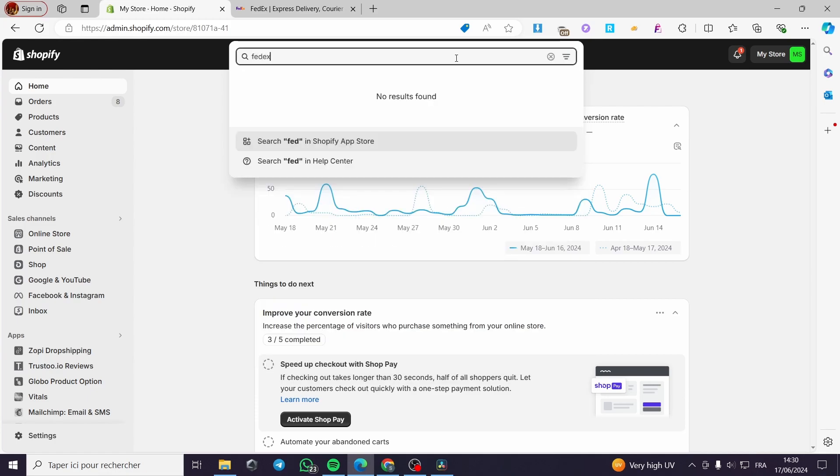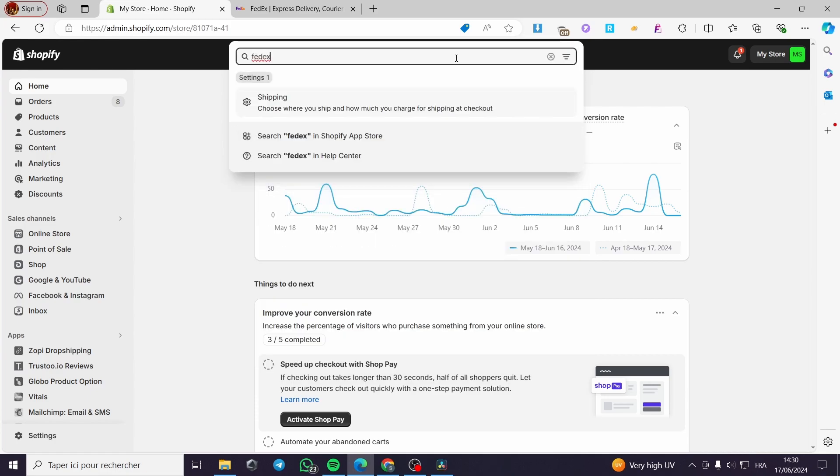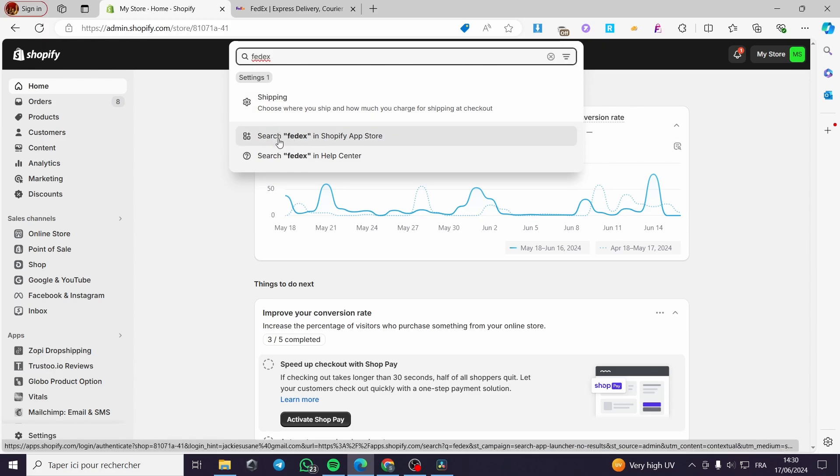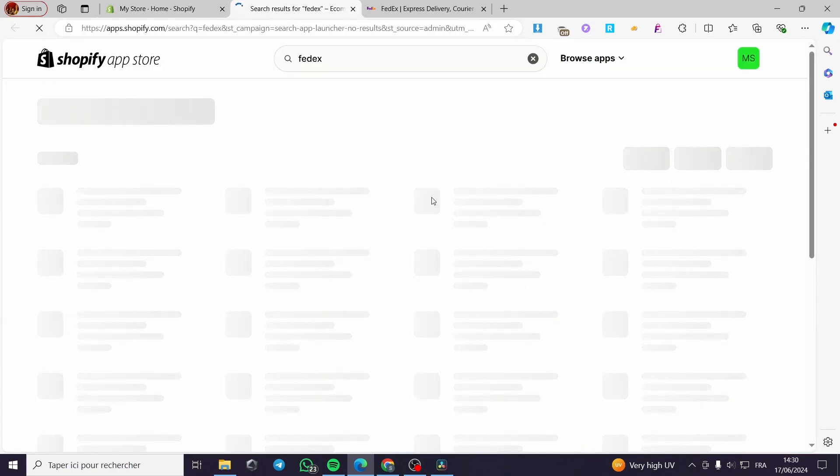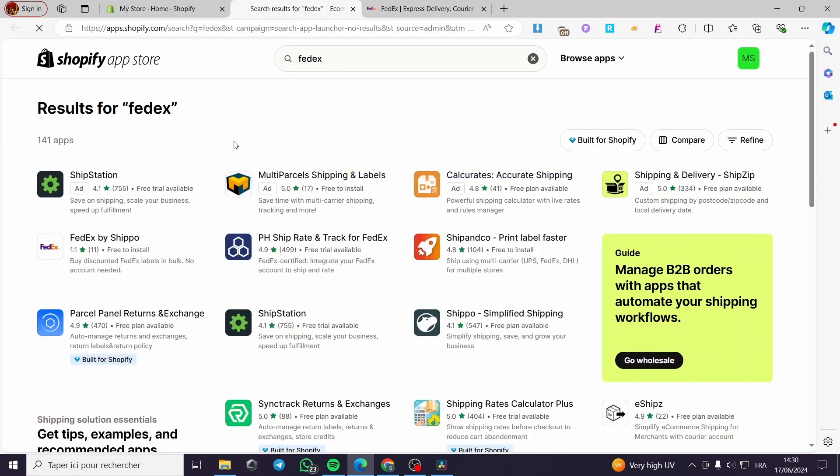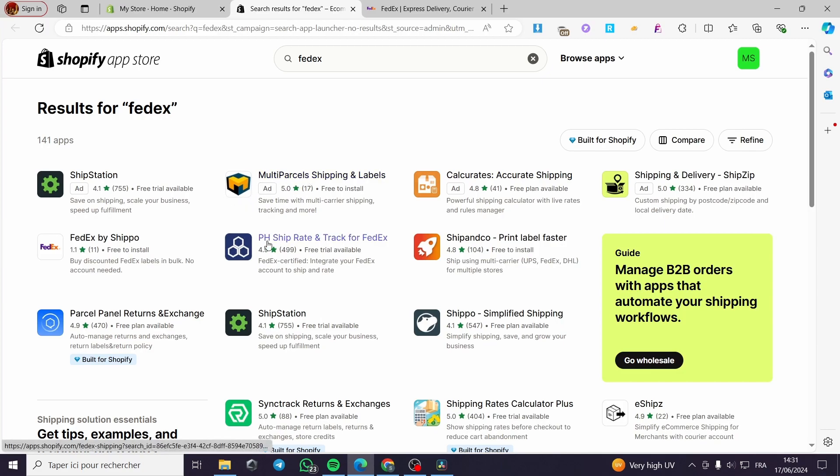There is no official app between them, but you're going to search for the app on the app store. Now we have the app options. We have multi parcels, we have pH ship rate and track for FedEx.